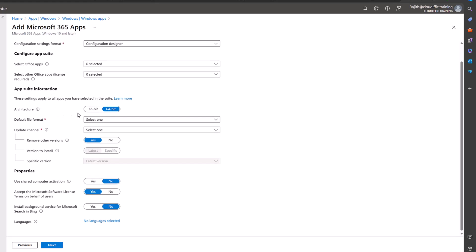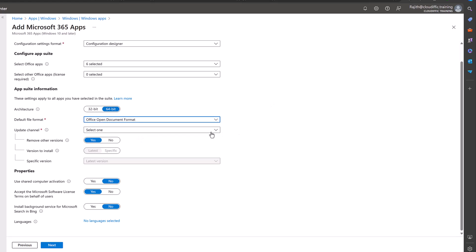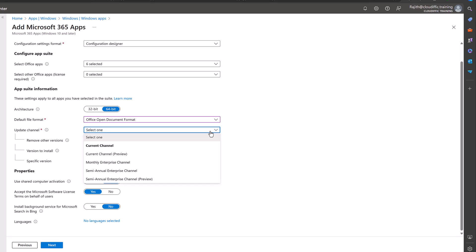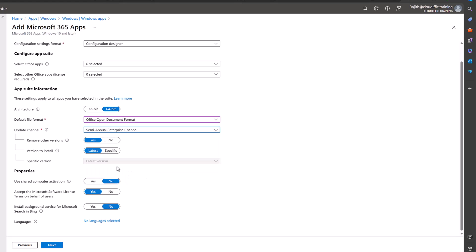Now the architecture for the application is 64-bit. Yes of course, these days if not all the applications that we have are 64-bit including the machines, so we stick with 64-bit. Default file format, let's just select Open Document Format for that. Update channel, we will stick with maybe semi-annual enterprise channel, so that's updates every six months. Now remove other versions: if you do have previous versions of Microsoft 365 applications you can select. It doesn't make any difference whether I select yes or no, so let's just stick with yes.